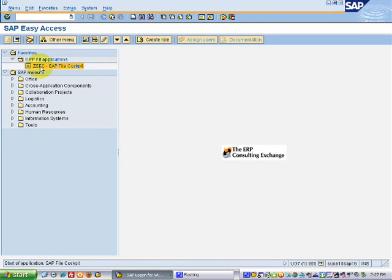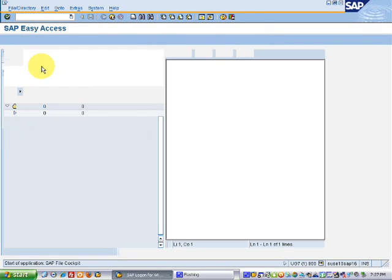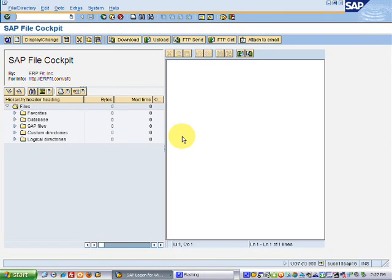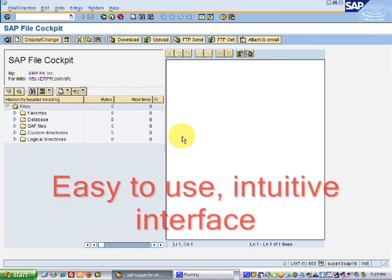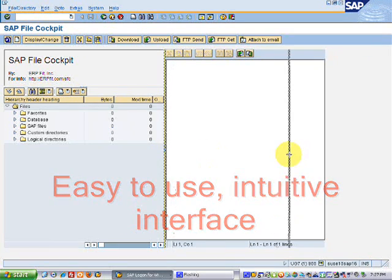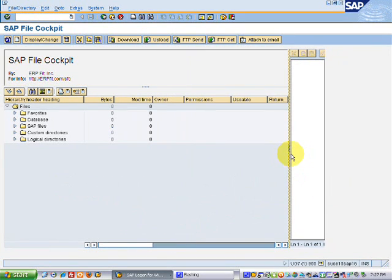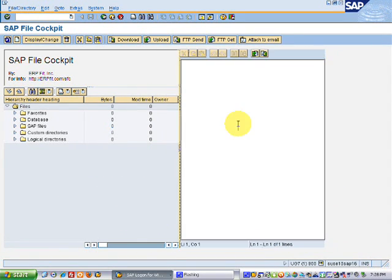Let's take a look at the SAP File Cockpit application. What you see here is a separatable window. On the right side is where you would view a single file after you double click on it.